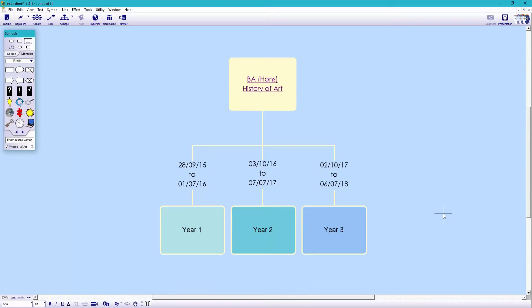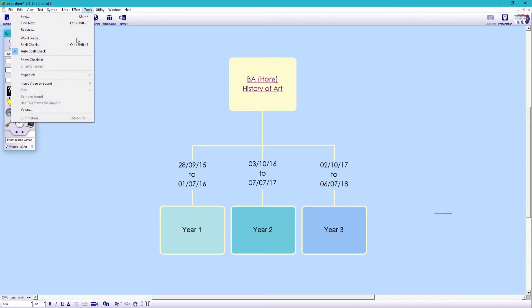Next up under tools, I'm going to choose show checklist. And also make sure smart checklist is ticked.